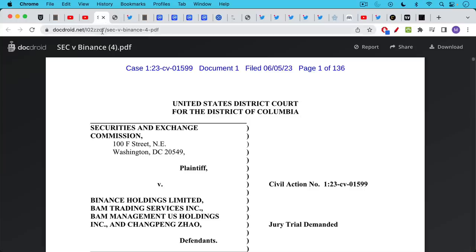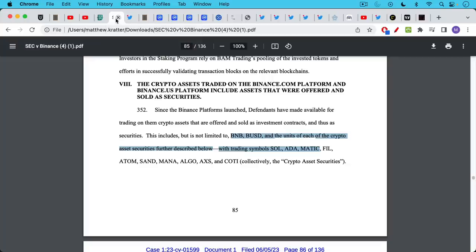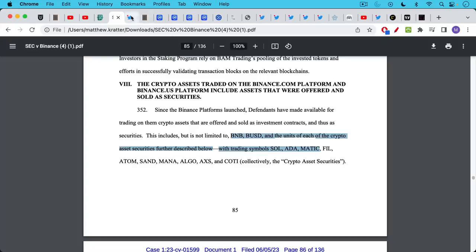I'm going to link to the SEC versus Binance complaint in the description notes below but right here I wanted to highlight four securities that were mentioned here that are now completely imploding. There's BNB which is the exchange token for Binance. There's Solana which we've talked about many times and we're going to talk about later in this video. There's Cardano and there's Matic.